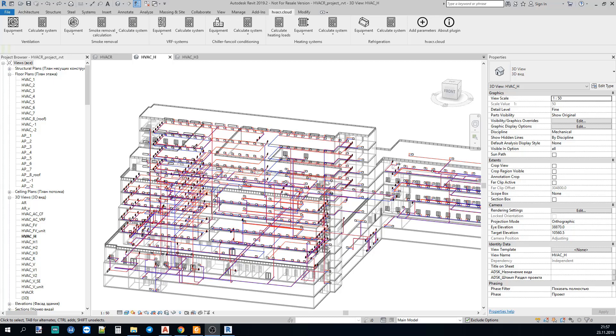Hello, in this video I will tell you about our plugin for Revit. It's called HVACR.cloud and it allows you to insert different equipment, heating equipment into Revit and then to calculate the whole heating system.